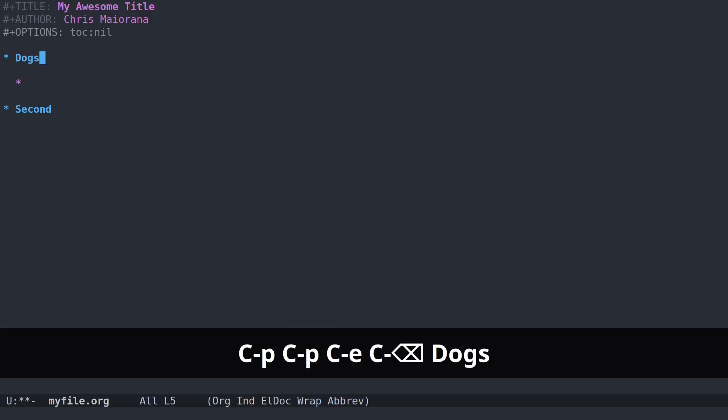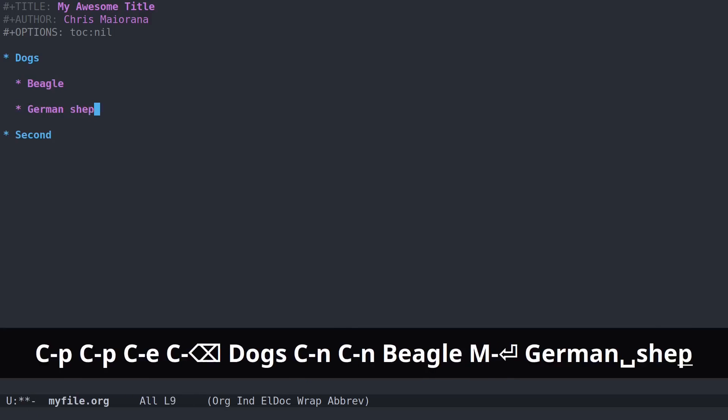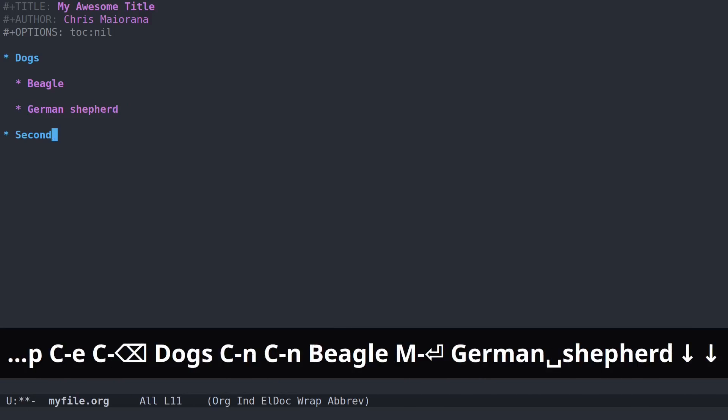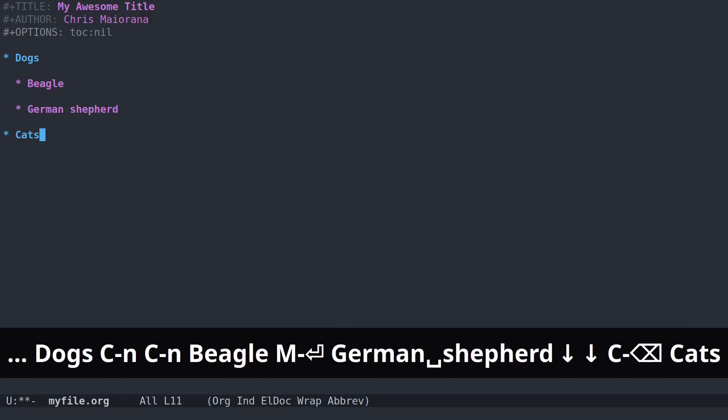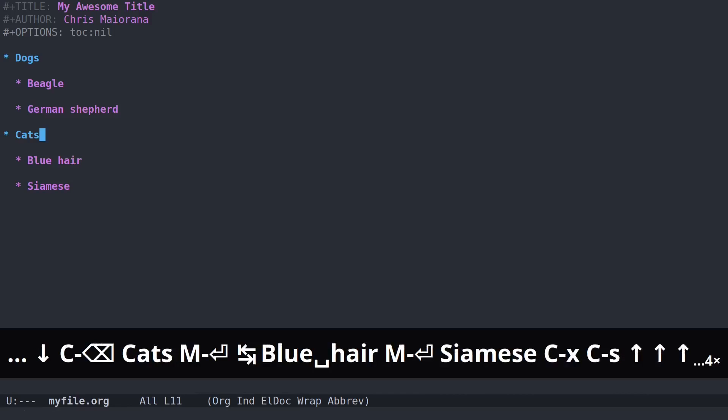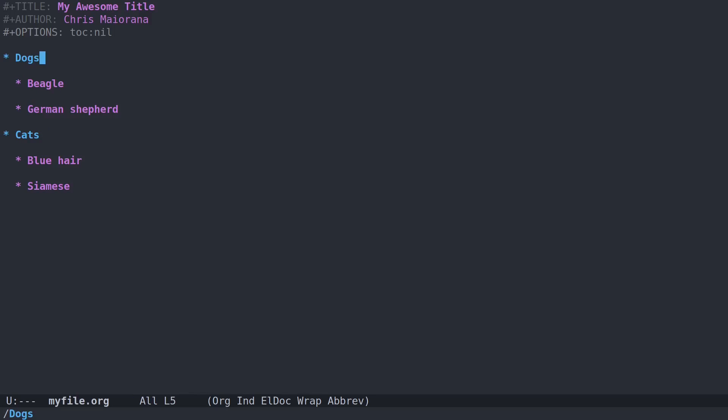Let's say this heading is about dogs. We can put Beagle, German Shepherd. Let's say this one is about cats. So now you know that headings are hierarchical. Using hierarchical headings is a good way of outlining your document or whatever you want to do with it.